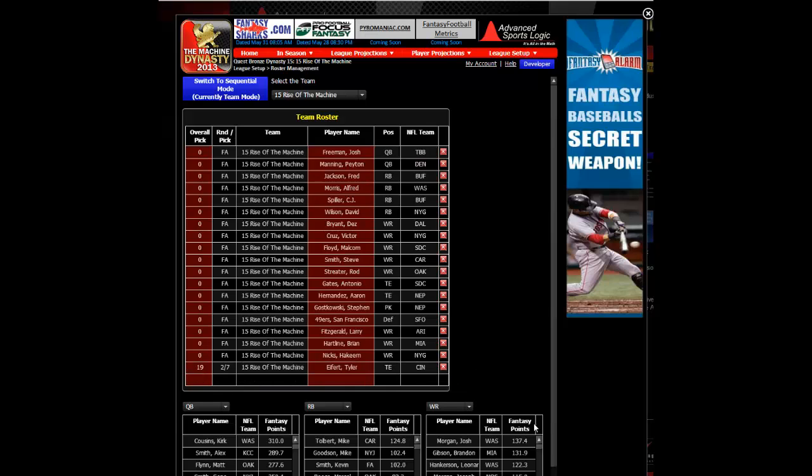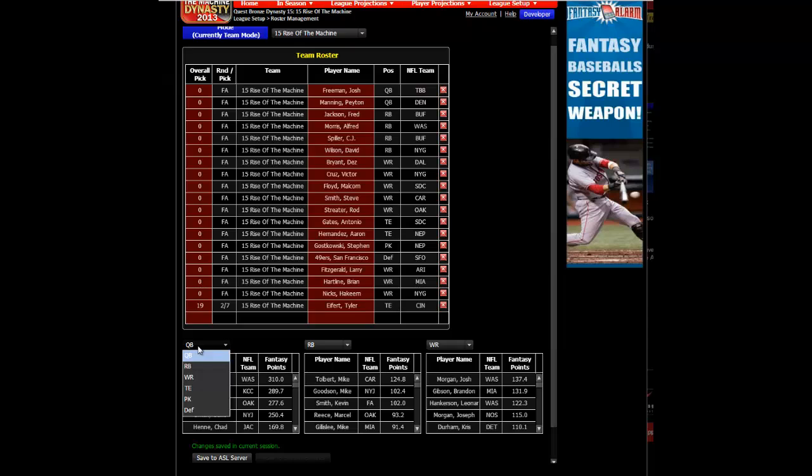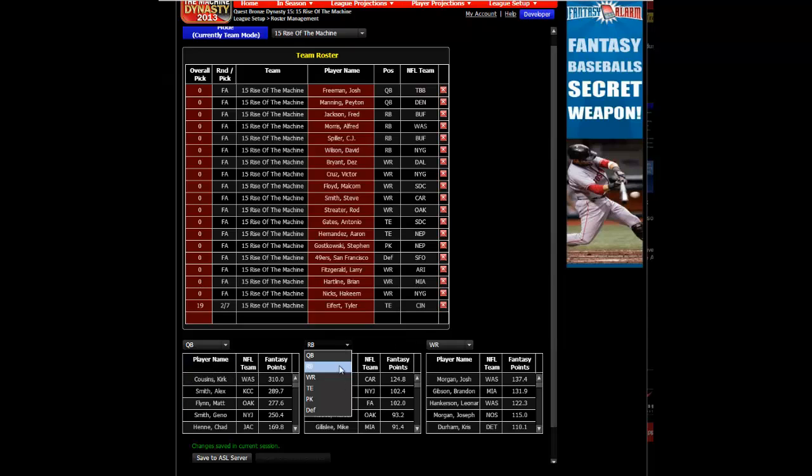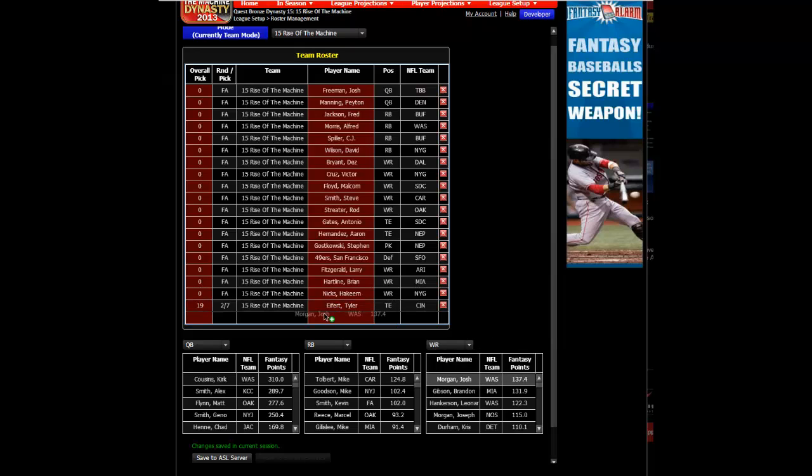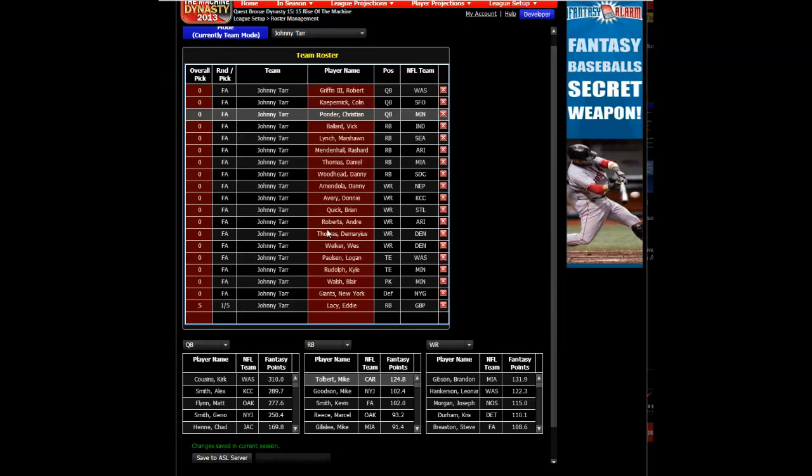To add a player to the roster, you can select one from the position list below and drag and drop them in place. You can do this for any number of players and any number of teams.